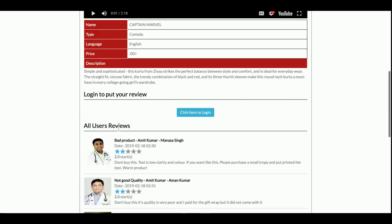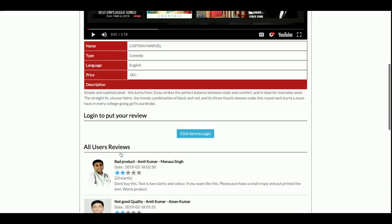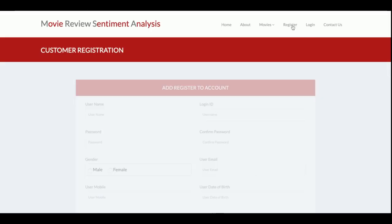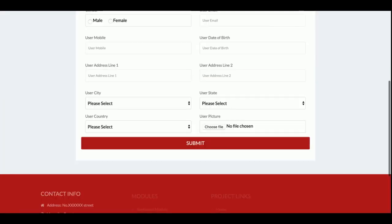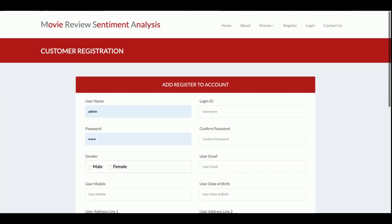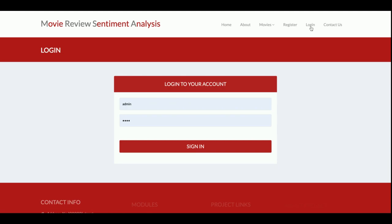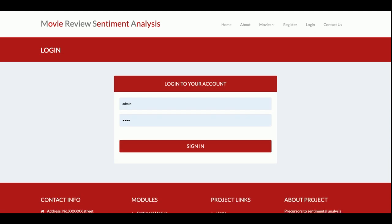According to those comments, you can see star ratings appearing. This is the registration section — if you don't have an account, you can register from this page and get a user ID and password. From that user ID and password you will be able to log in. This is the login page from where you log into the system.